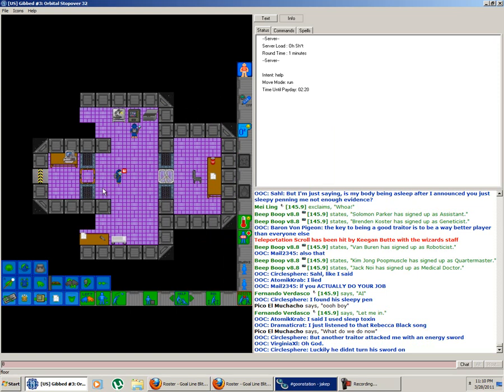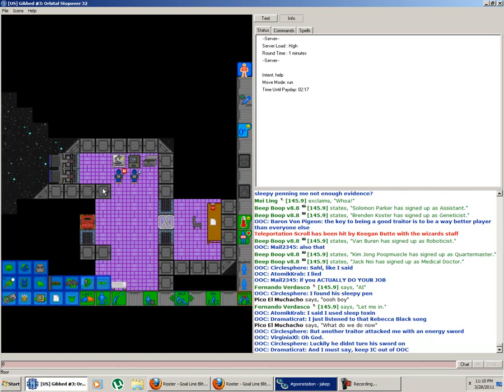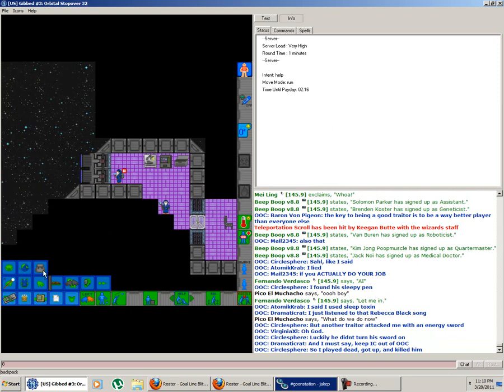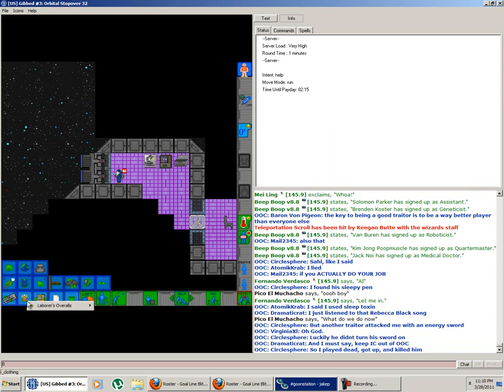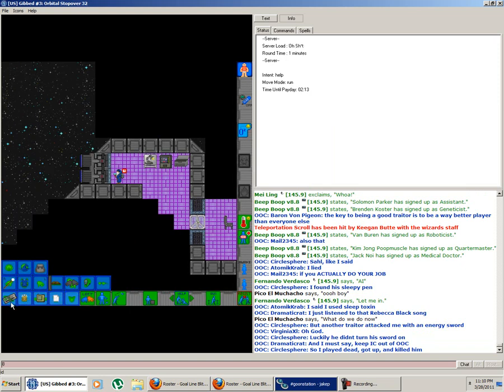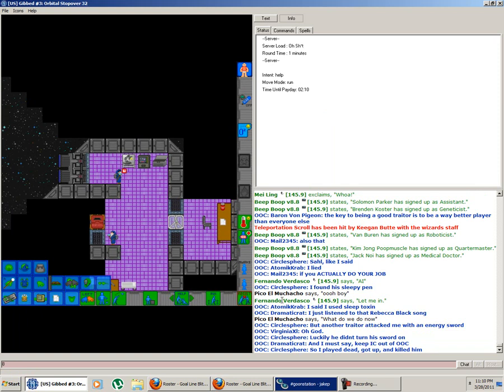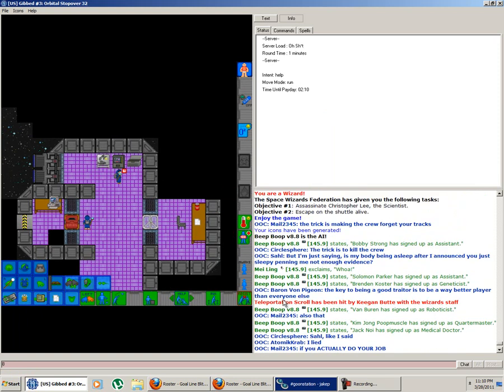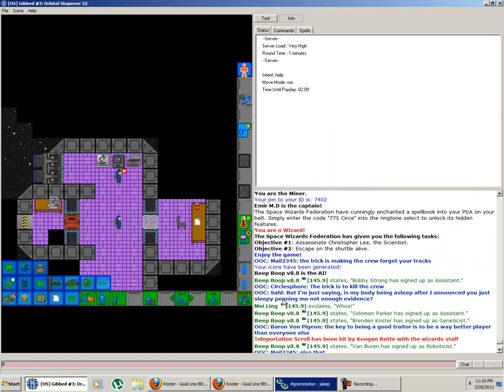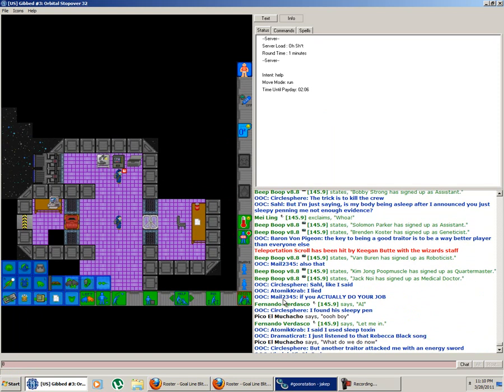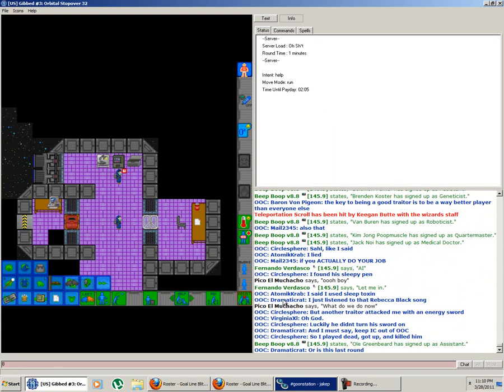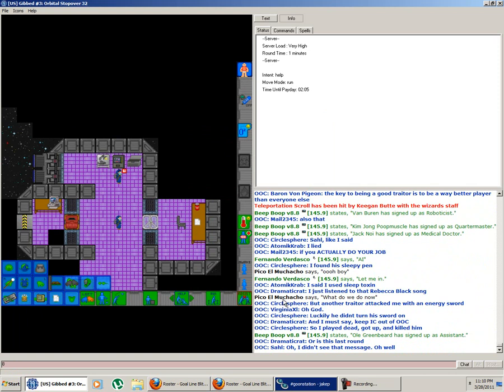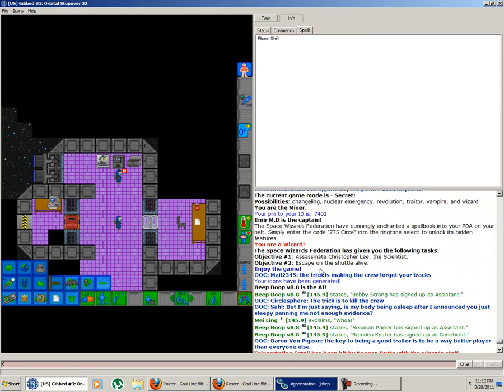Okay, that's fine. I have to kill one dude and escape alive. I could possibly do that. I'm a miner and I have to kill a scientist. Alright. Start out with phase shift. We have to buy the rest of our spells. Let's do it now.